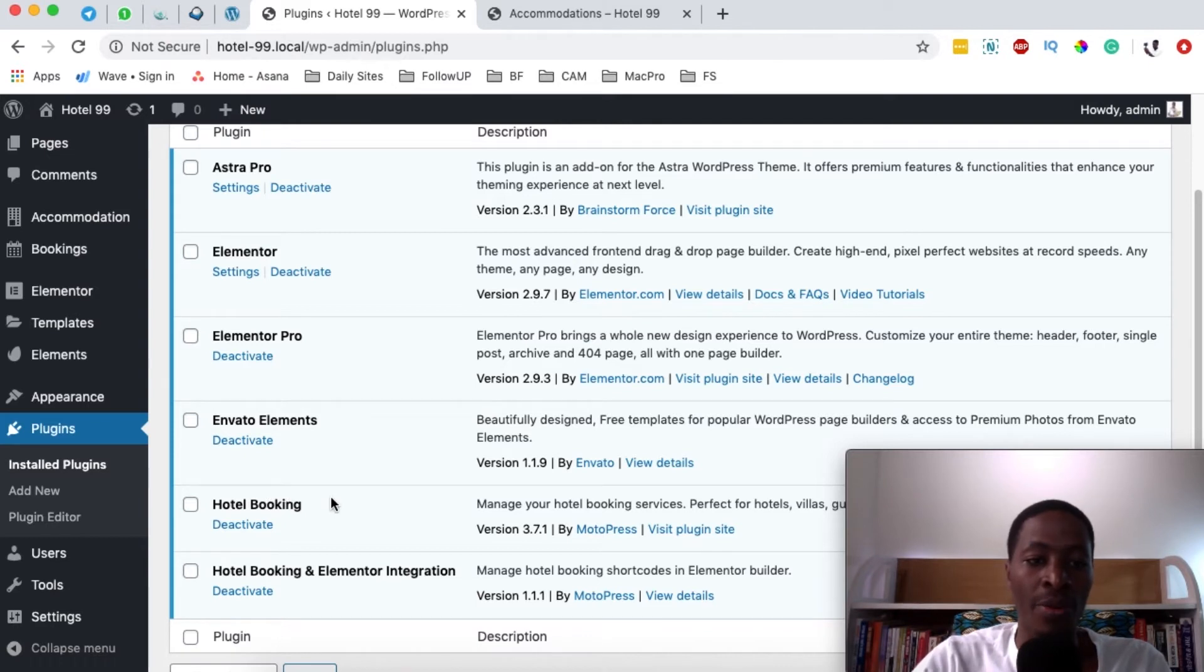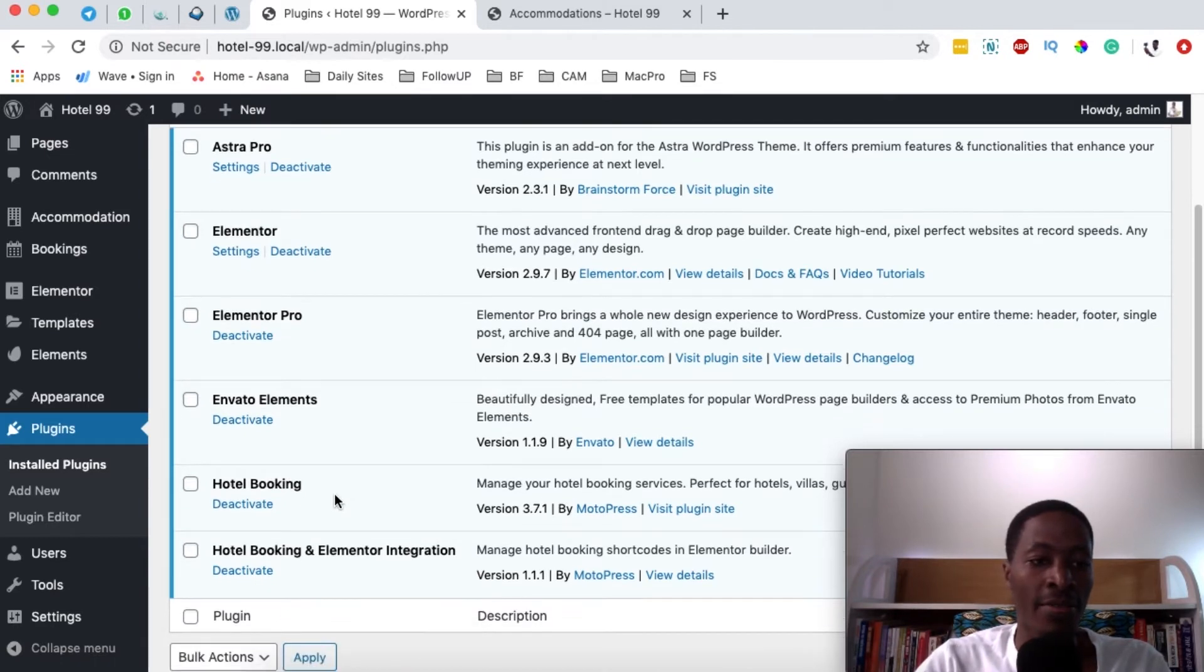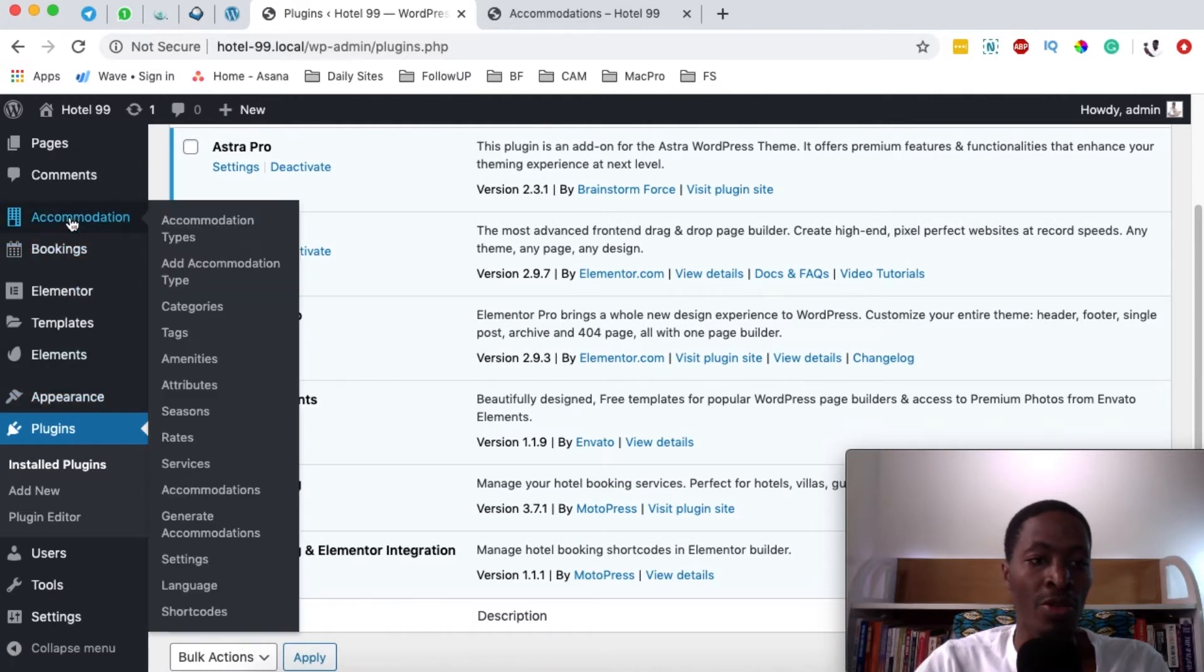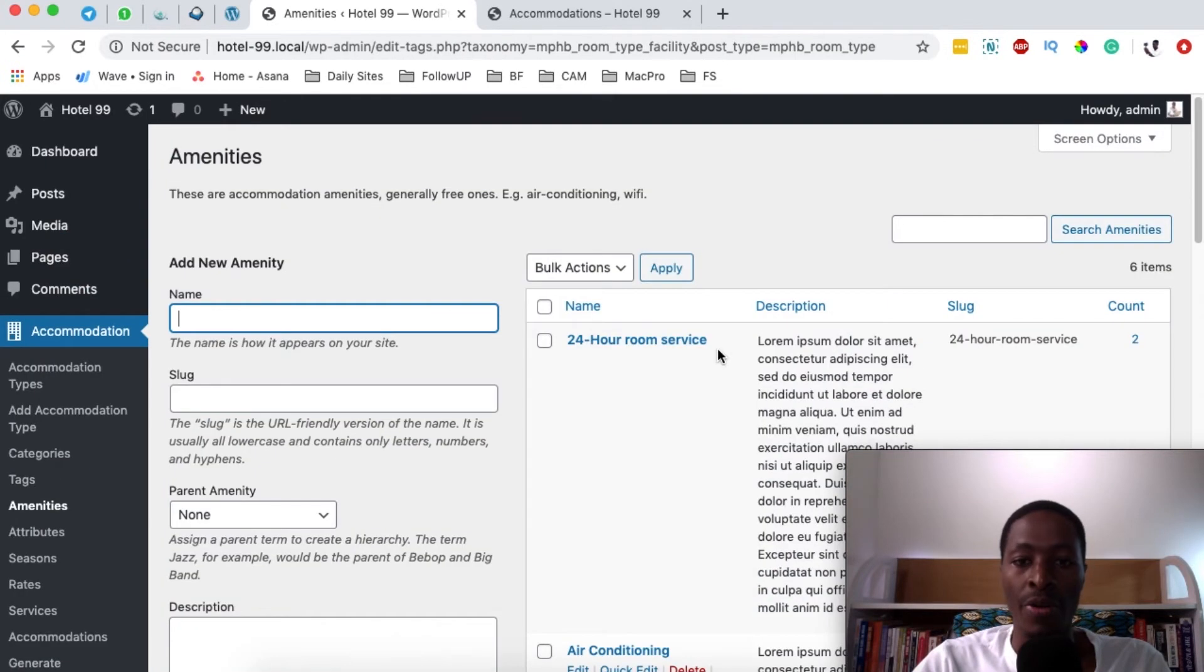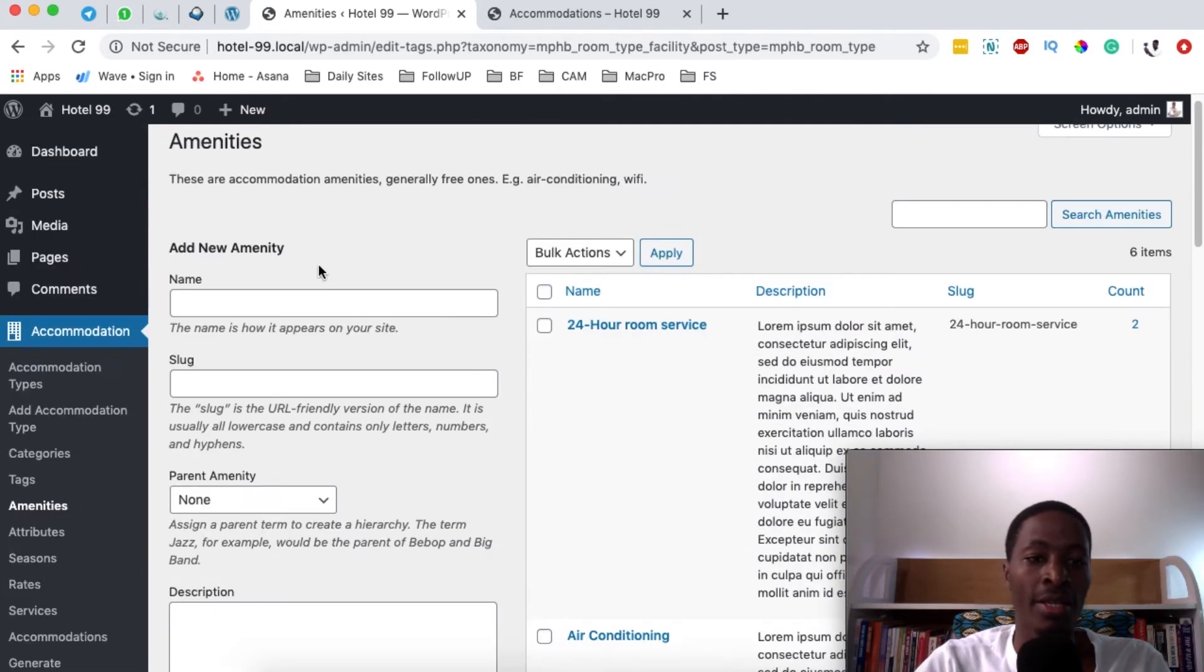Now once you have the hotel booking engine plugin installed and activated, you're simply going to come here to accommodations and then come here to amenities. So I already have a couple of amenities created for my hotel.